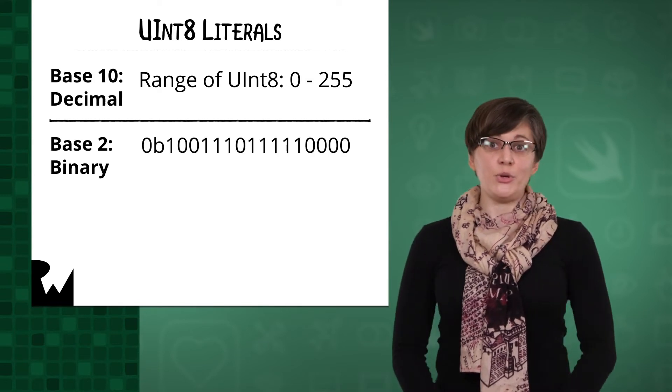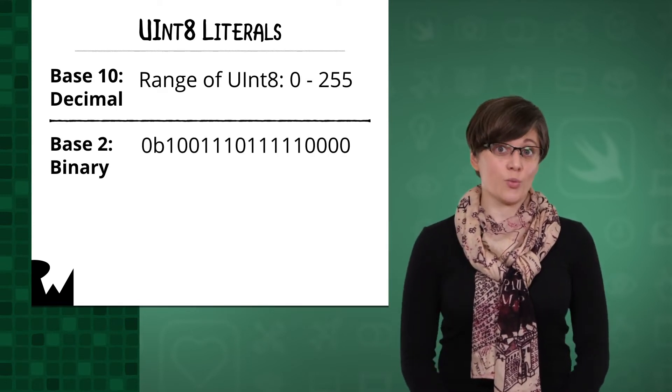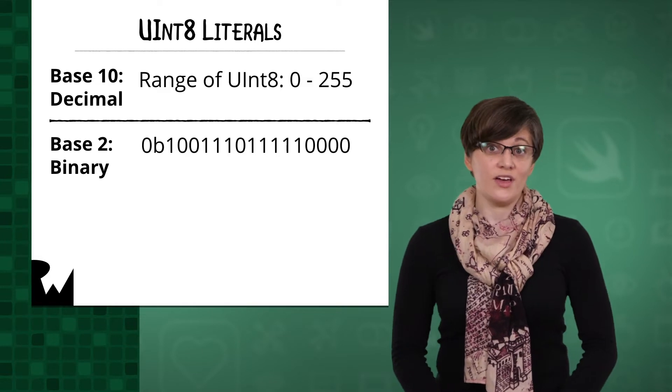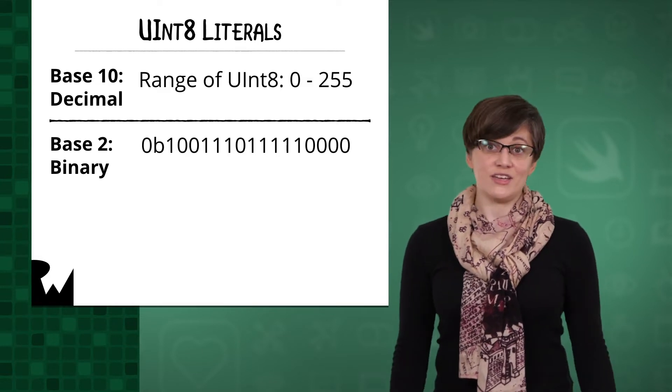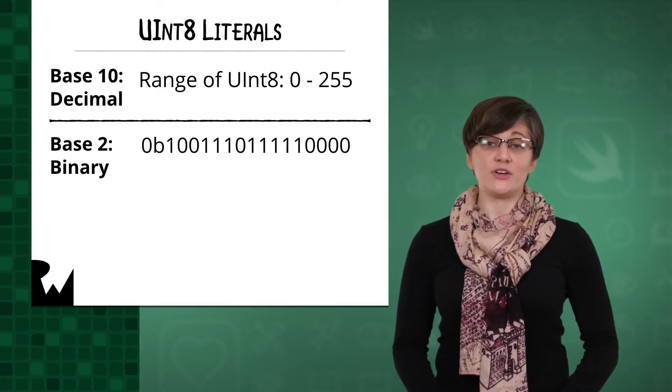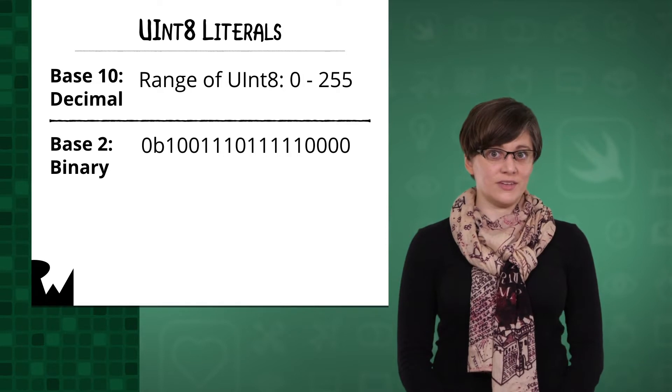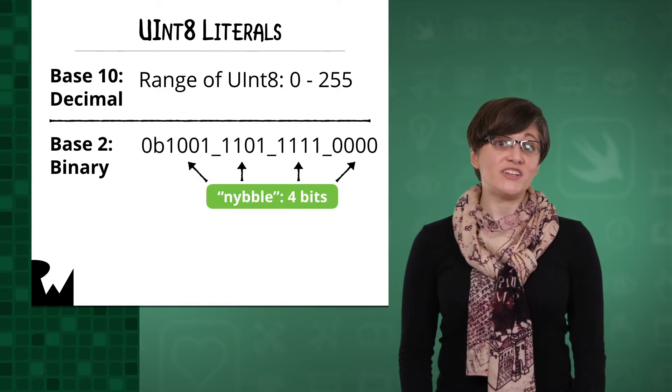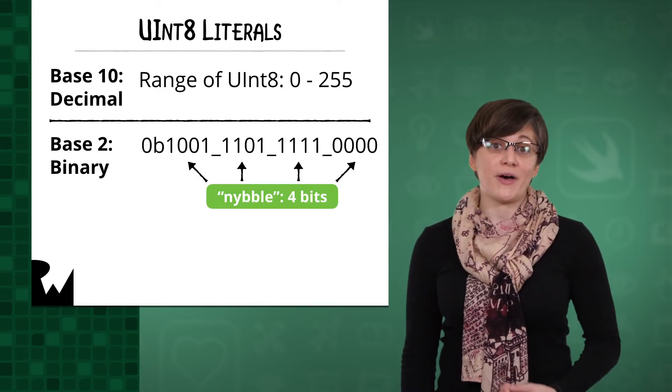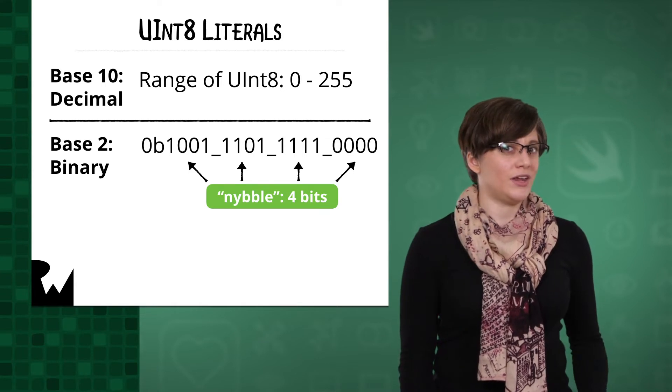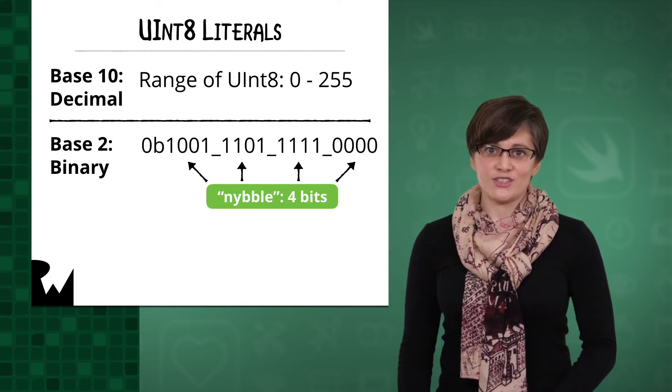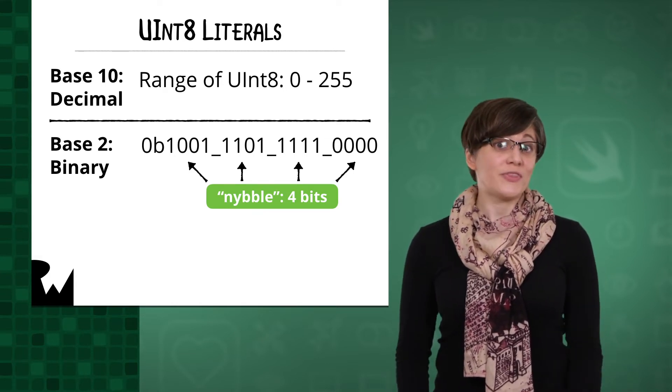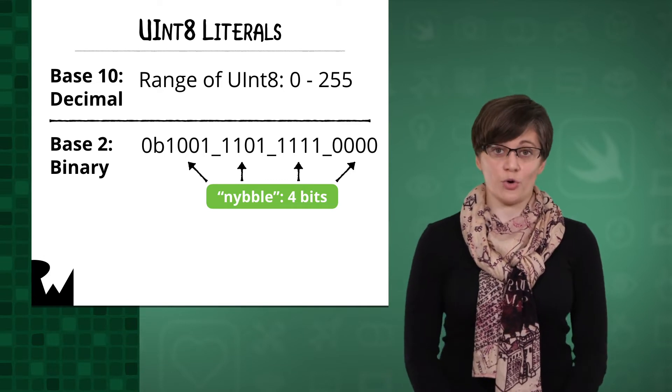If you use the 0b prefix, you're working with a base 2 literal. The b is for binary, which only uses 0 and 1 for digits. In decimal, we need 3 digits to express the full range of a byte. But in binary, we need 8, so it's easier to read if you split the number up with an underscore every 4 bits.